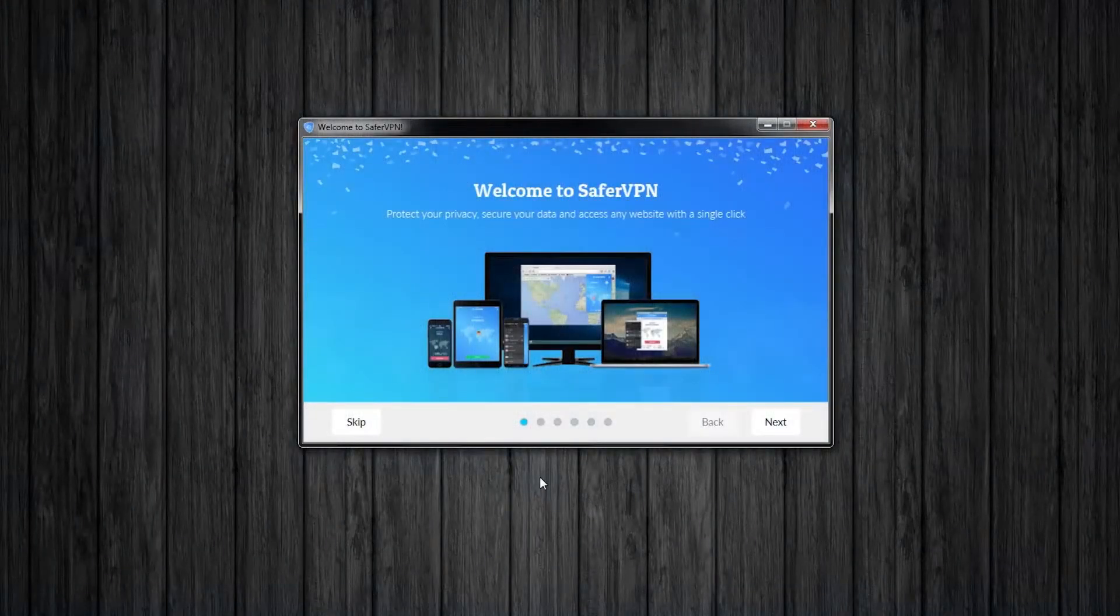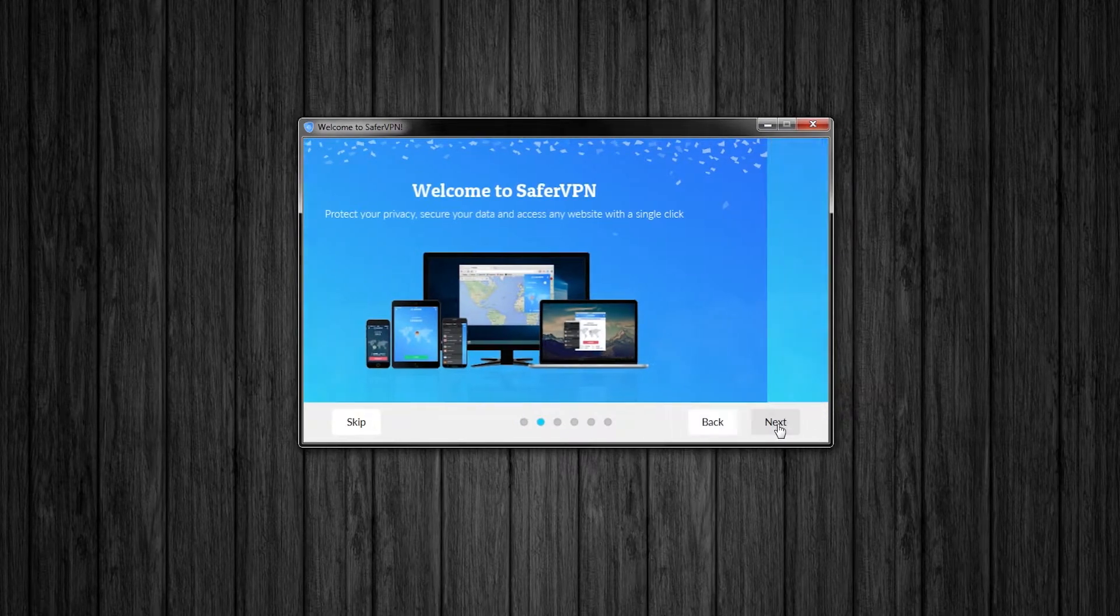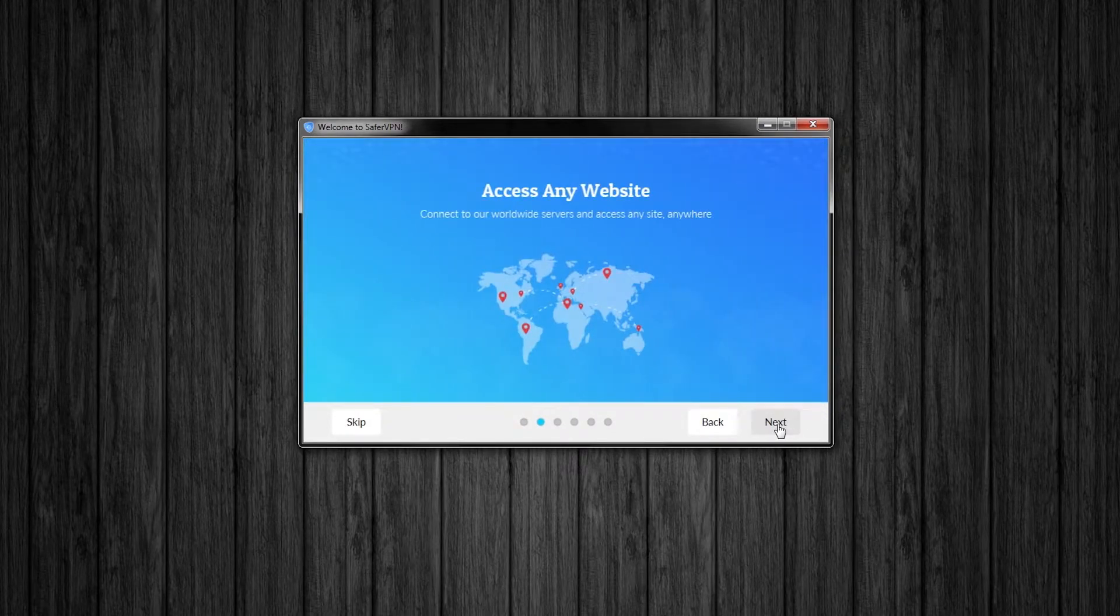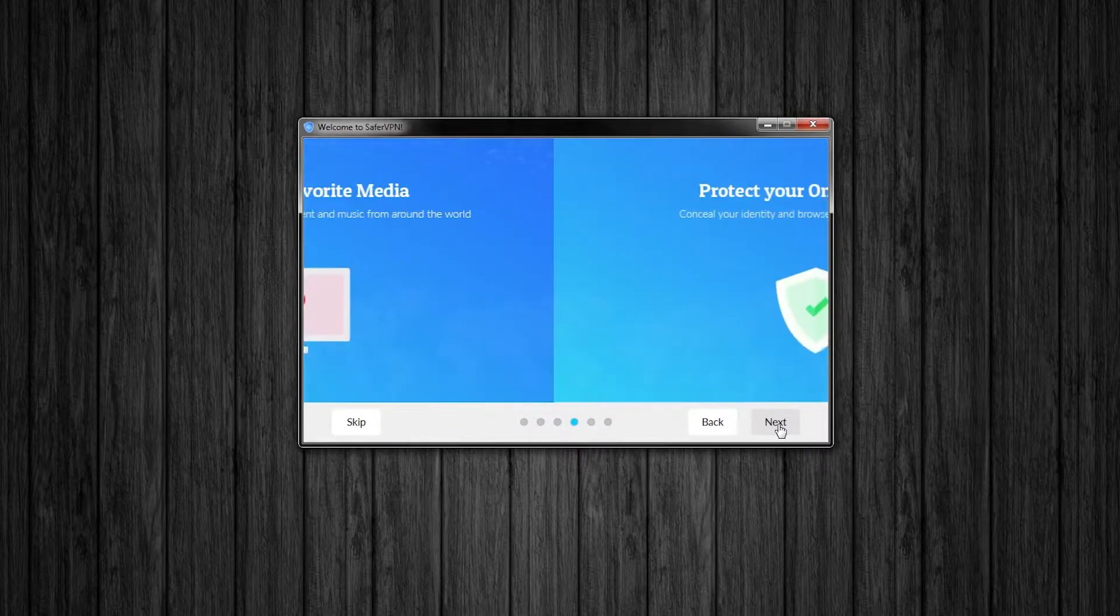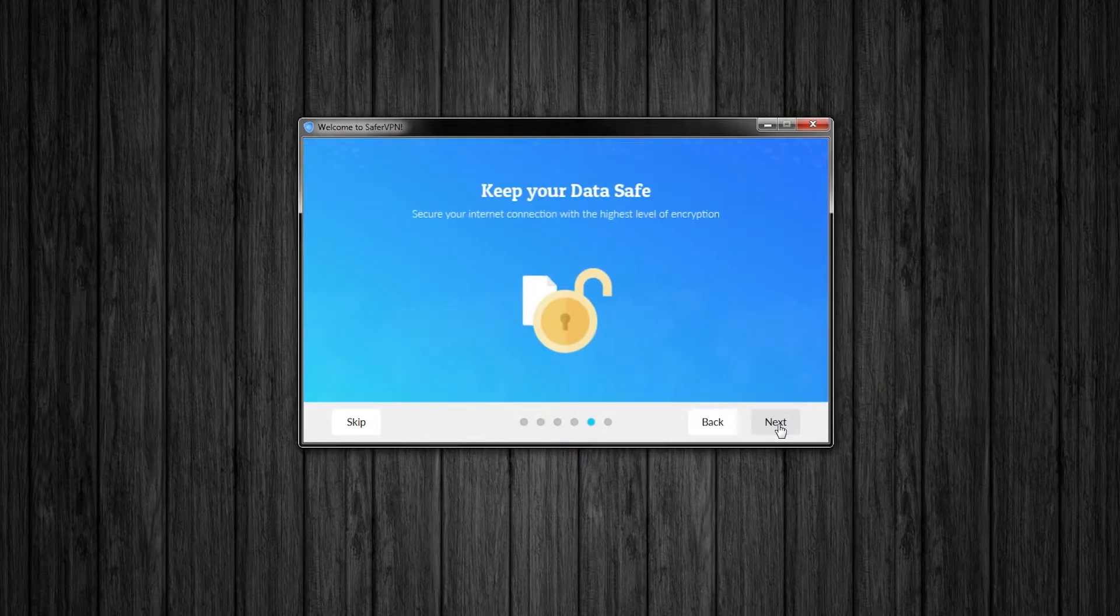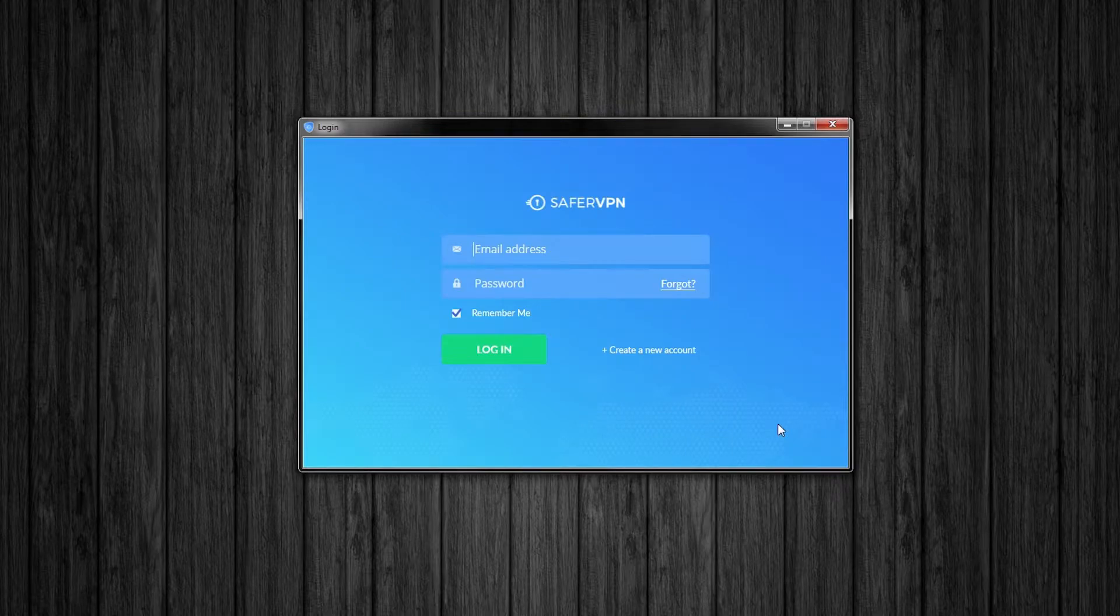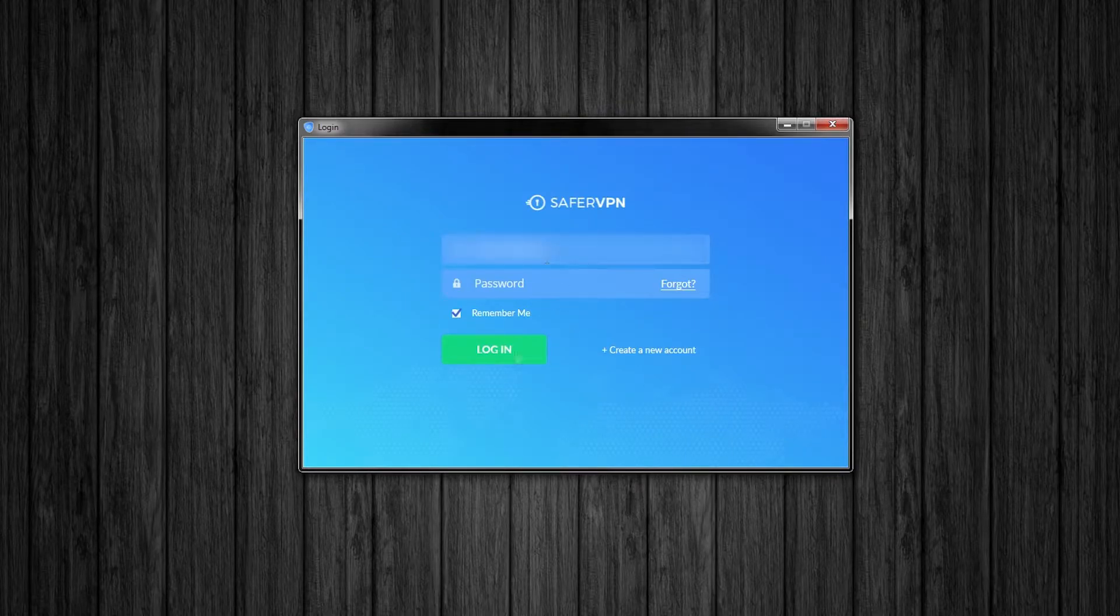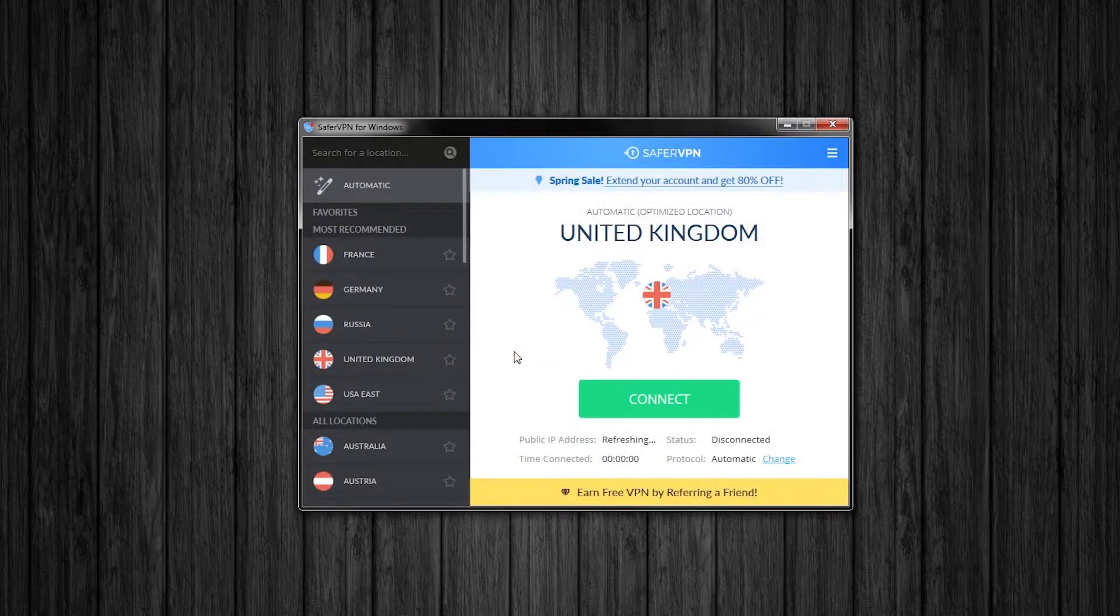So once you've installed the program, this window should come up. We are going to just click through here. It will tell you a little bit about the program, the different bits and pieces you can do with it. We are just going to click finish now and enter our details. Go ahead and click login. And now we are in.